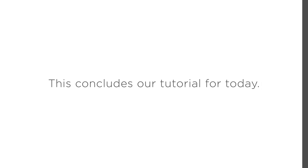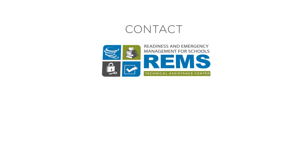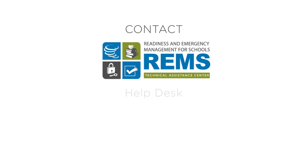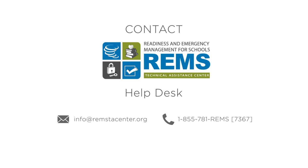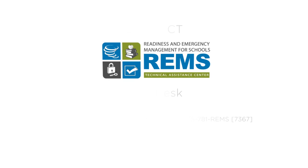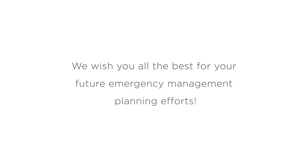This concludes our tutorial for today. If you have any questions, please do not hesitate to contact the REMS TA Center's help desk by email at info@REMSTACenter.org or by toll free at 1-855-781-REMS (7367) during regular business hours. We wish you all the best for your future emergency management planning efforts.